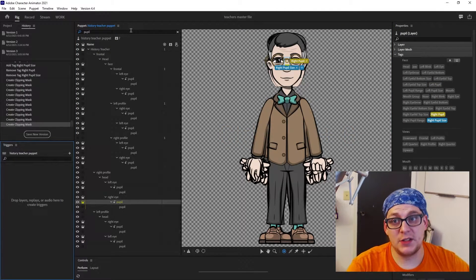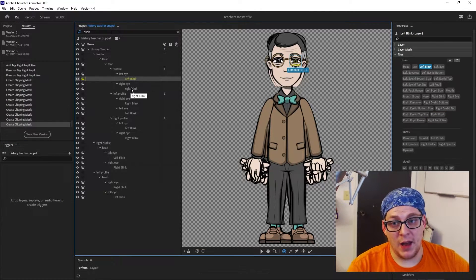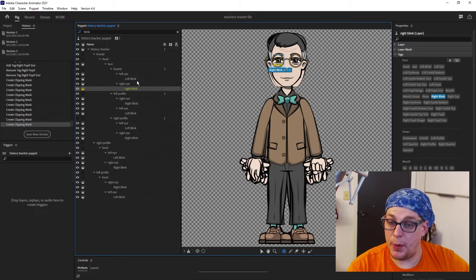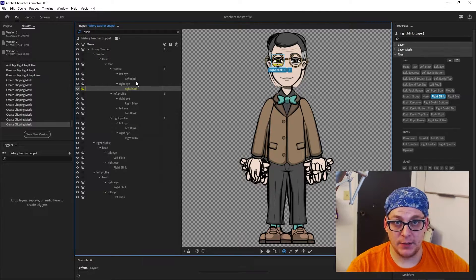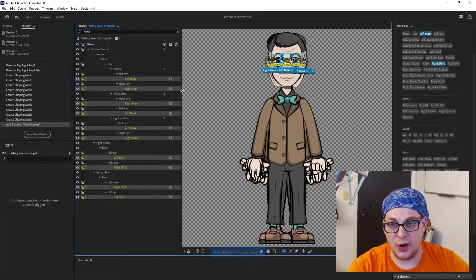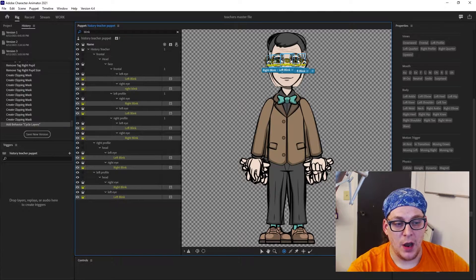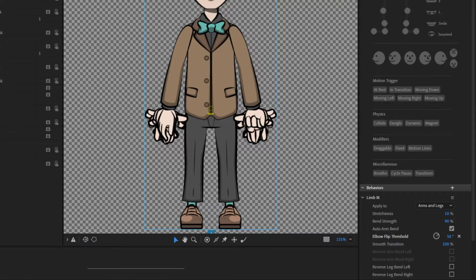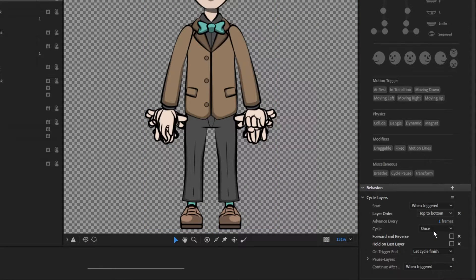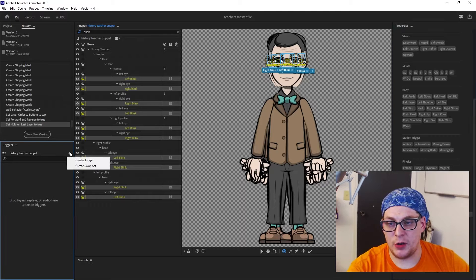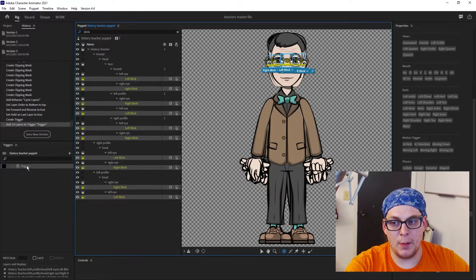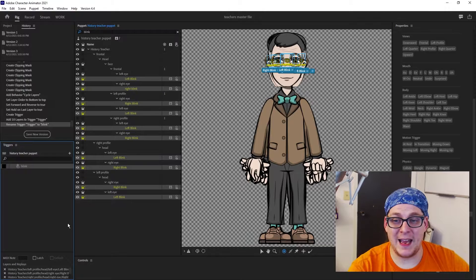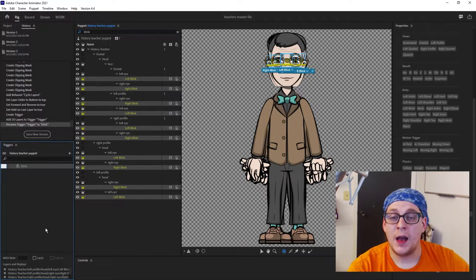After your pupils have their layer masks, go ahead and search the word 'blink.' As long as they're labeled left blink and right blink, they should be tagged properly. But we need to add a cycle layers behavior. Hold down Control, select all of your blinks, and add a cycle layers behavior. With all of them still highlighted, scroll down and change layer order to bottom to top, then check the boxes for forward, reverse, and hold on to last layer. Now click the plus in your triggers, create a trigger, drag all your blinks onto it, and rename it 'blink.' This will create a forced blink animation whenever you press your hotkey — I'll use one.